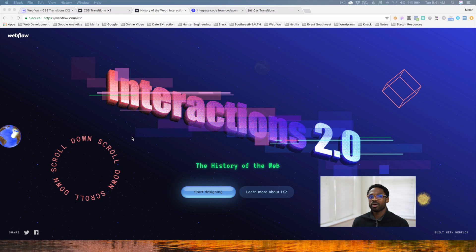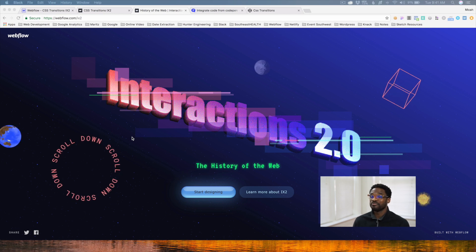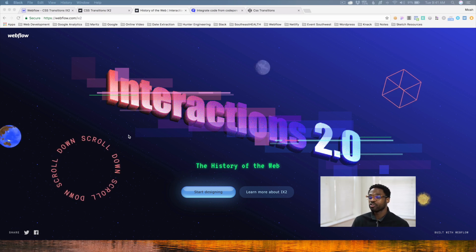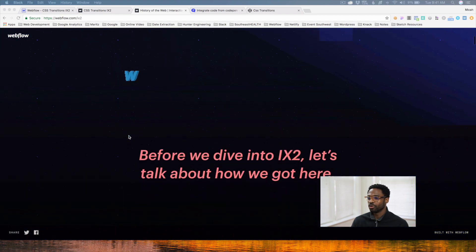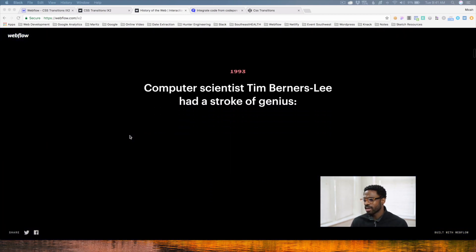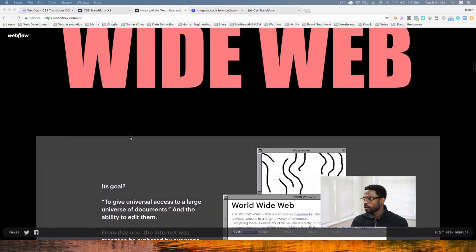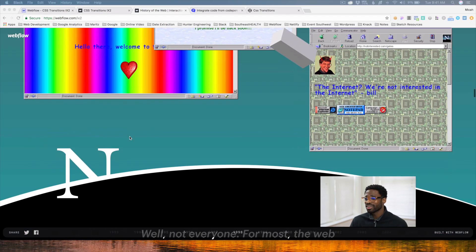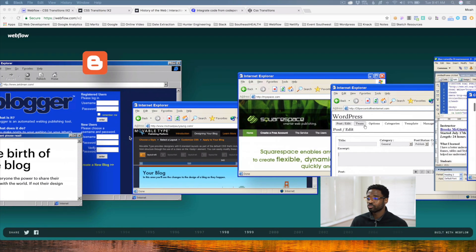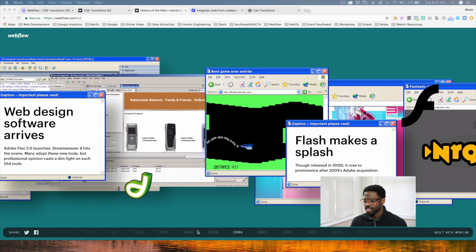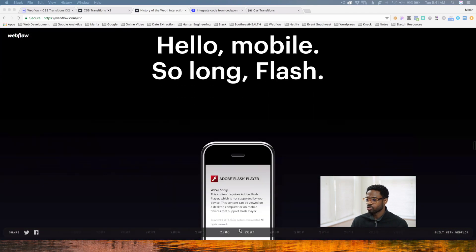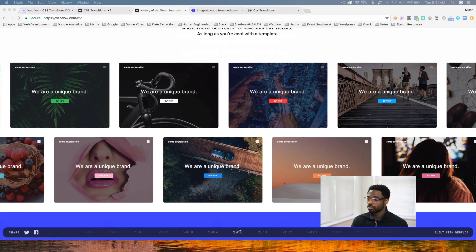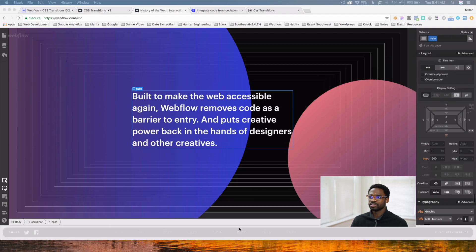If you haven't seen it, you should check out webflow.com/ix2 so you can see a website that is completely created using Interactions 2.0. As you can see, scrolling down the site, different elements change upon scroll. It's really, really awesome — it kind of goes through the history of the internet. You can see different elements change as you scroll, including scrolling from left to right. Pretty amazing stuff.